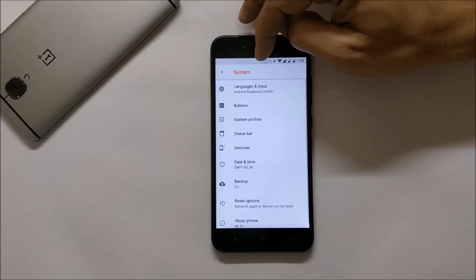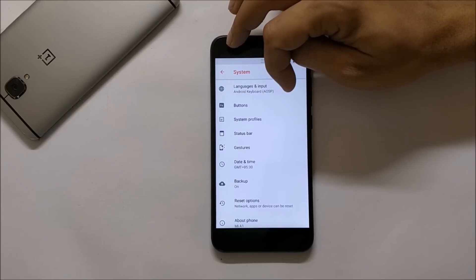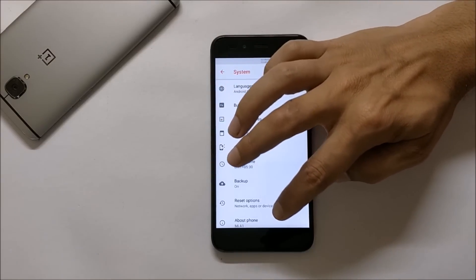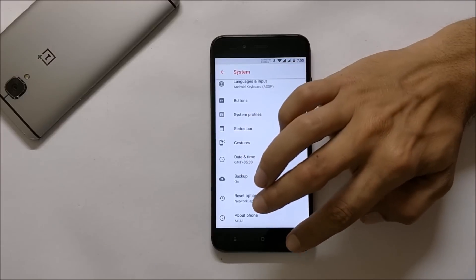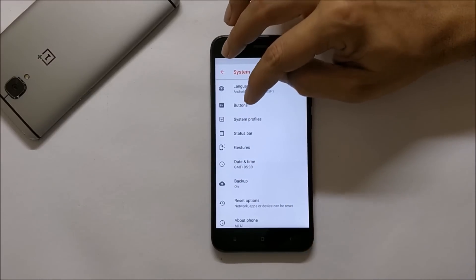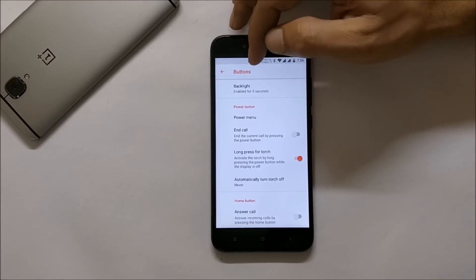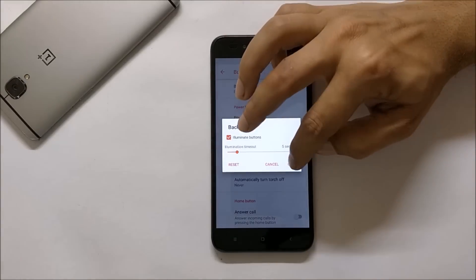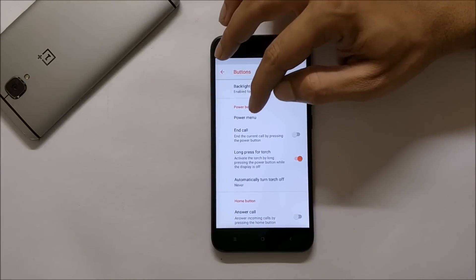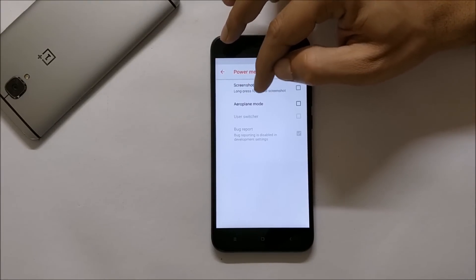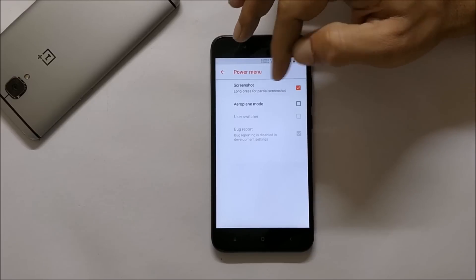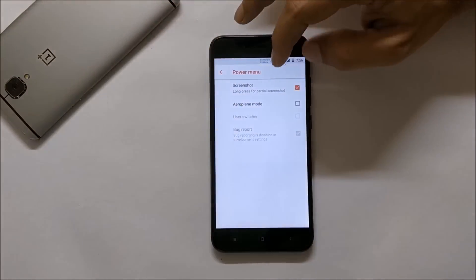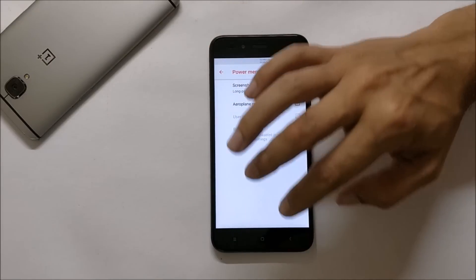Under Sound you get basic options like vibration for calls. Further customizations can be found under System, which includes buttons, system profiles, status bar, gestures, date and time, backup reset, and software information. Going to Buttons, you have the option to disable or enable backlight of the buttons. Under Power Button, you have the power menu where you can also select screenshot, so once you hold the power button you'll have a screenshot option.